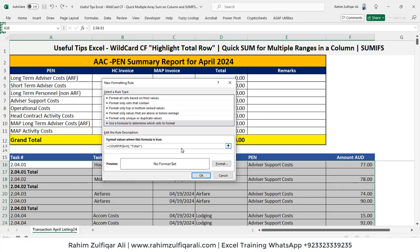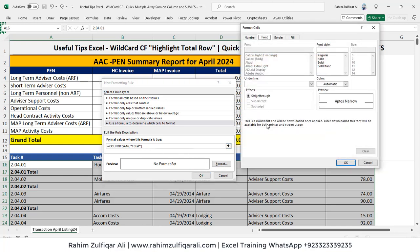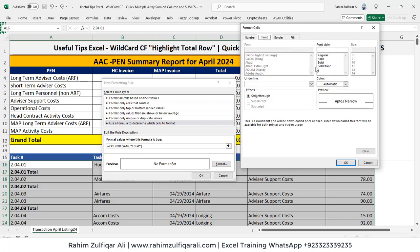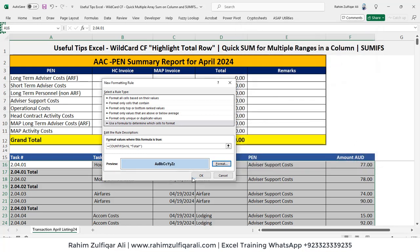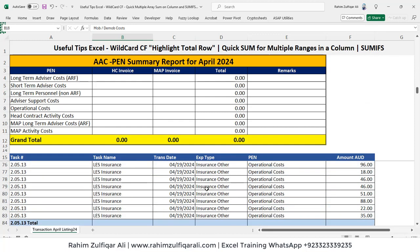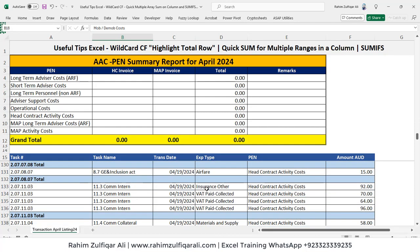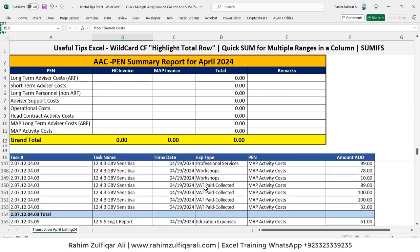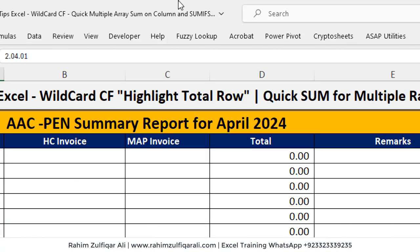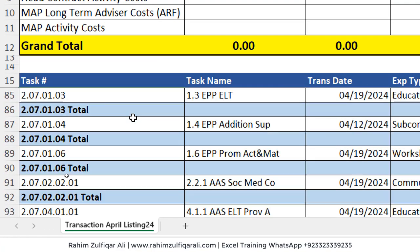So if any specific cell contains the word 'total' in any position, it will get highlighted. We have to select the color for highlighting the entire row in the font type and click OK. As you can see, we have applied conditional formatting based on a wildcard for all rows which have the word 'total'. Instead of doing it manually, you can use conditional formatting to save your time.